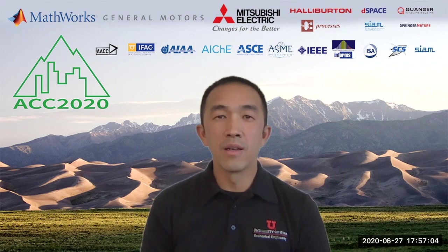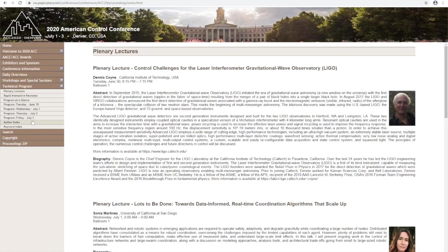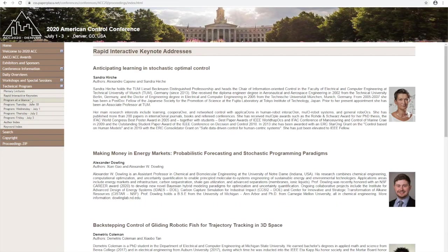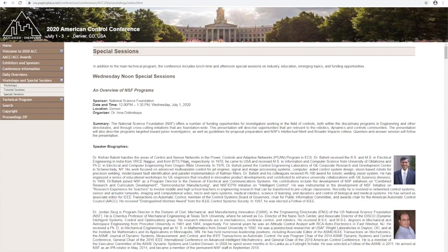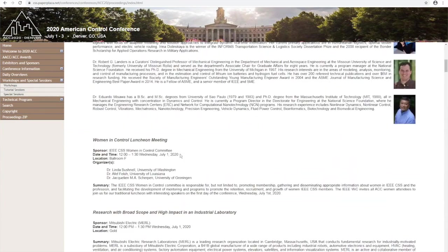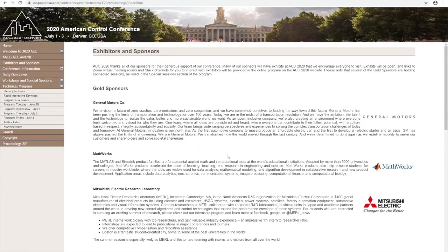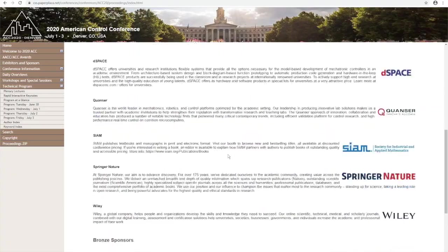For example, through these Zoom links, you'll be able to attend plenary lectures, see the presentations in the rapid interactive sessions, interact directly with authors during the poster sessions, participate in the special sessions, attend meetings, and importantly, visit our sponsors.